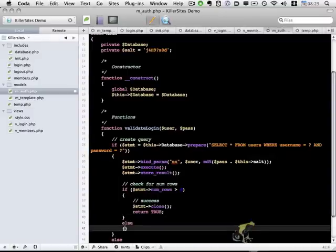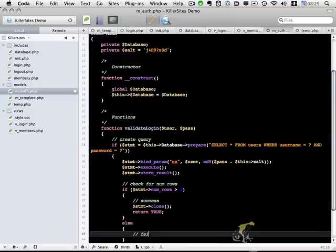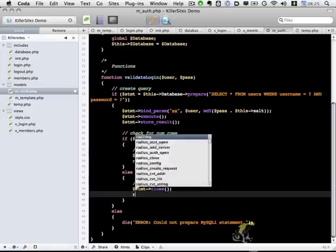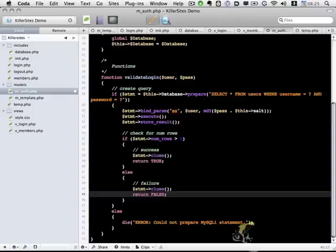Otherwise, we'll have a failure message. We're going to close out the statement as we did above, but this time return false. So that's the function. We have just one or two more minor things. This is basically the meat of this particular object.